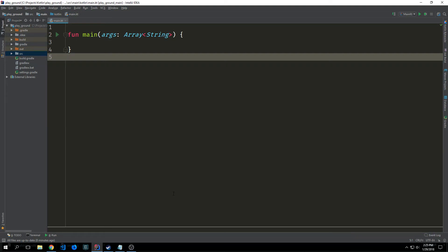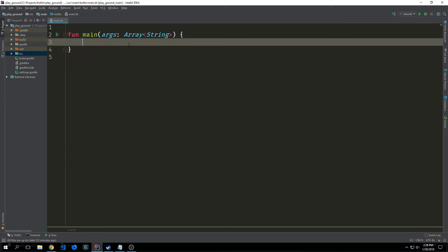Today we're going to be looking at some of the more advanced types of classes as well as some of the advanced features of classes and we'll also take a look at nullables in Kotlin.